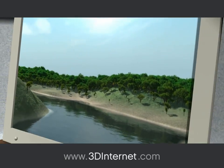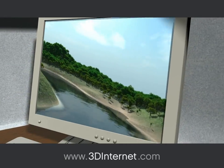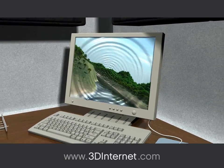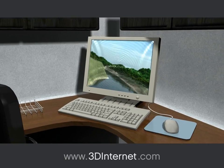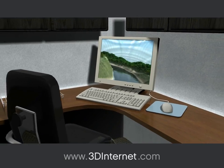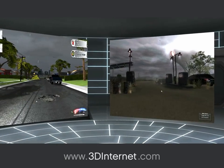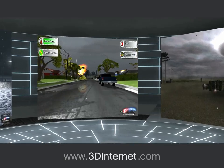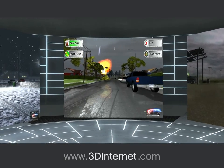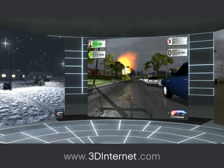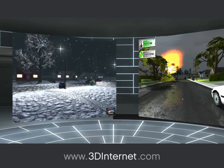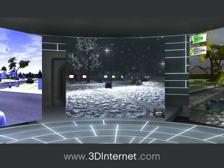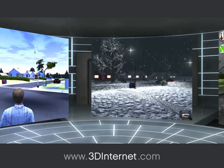Hyperreality can take any computer screen and turn it into a window — it's up to you to decide what's on the other side. The only limitation with Hyperreality is your imagination. A Hyperreality-based virtual world can simulate natural phenomena so realistically that you will question which world is real: this one, or the Hyperreality world.